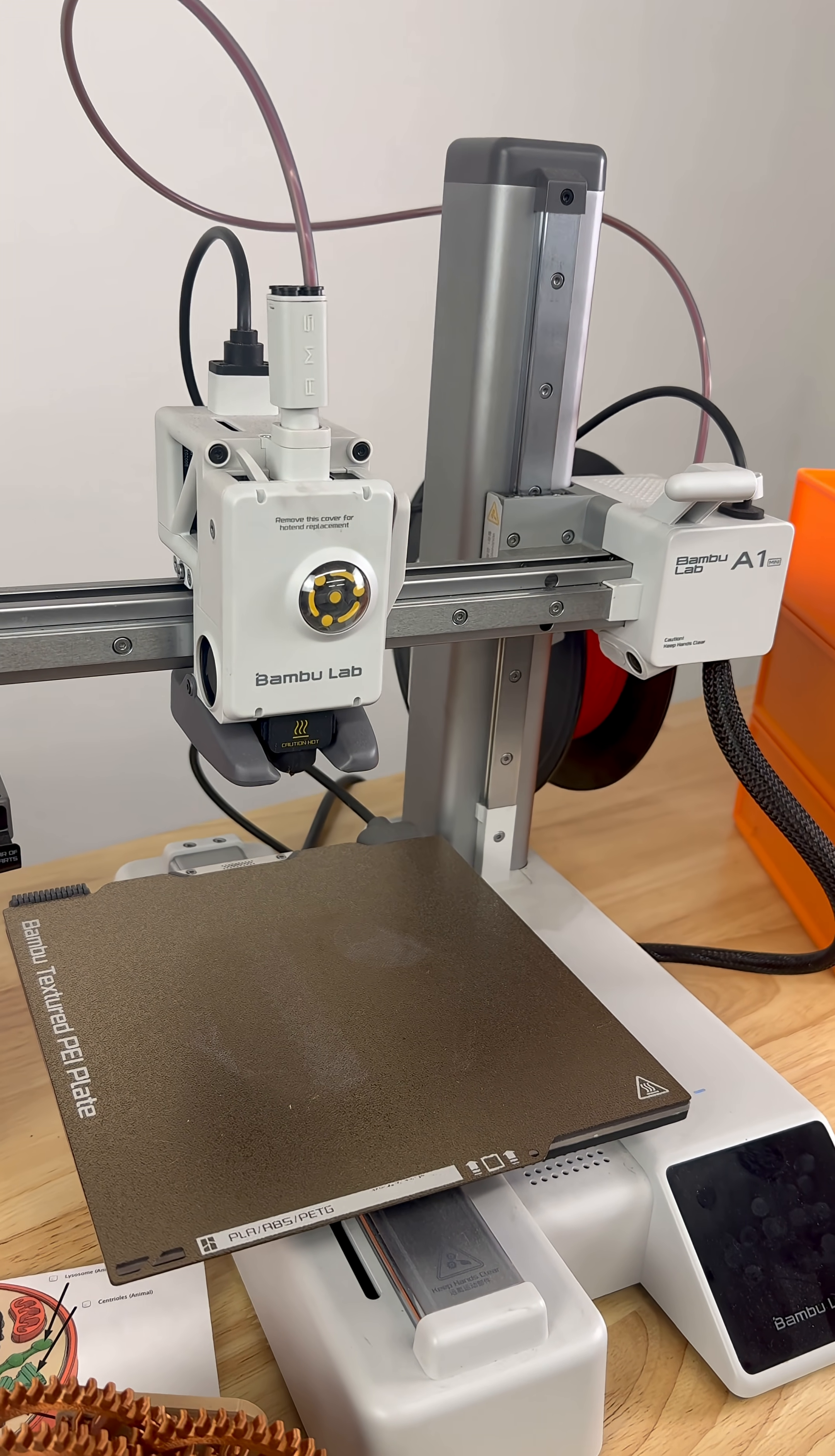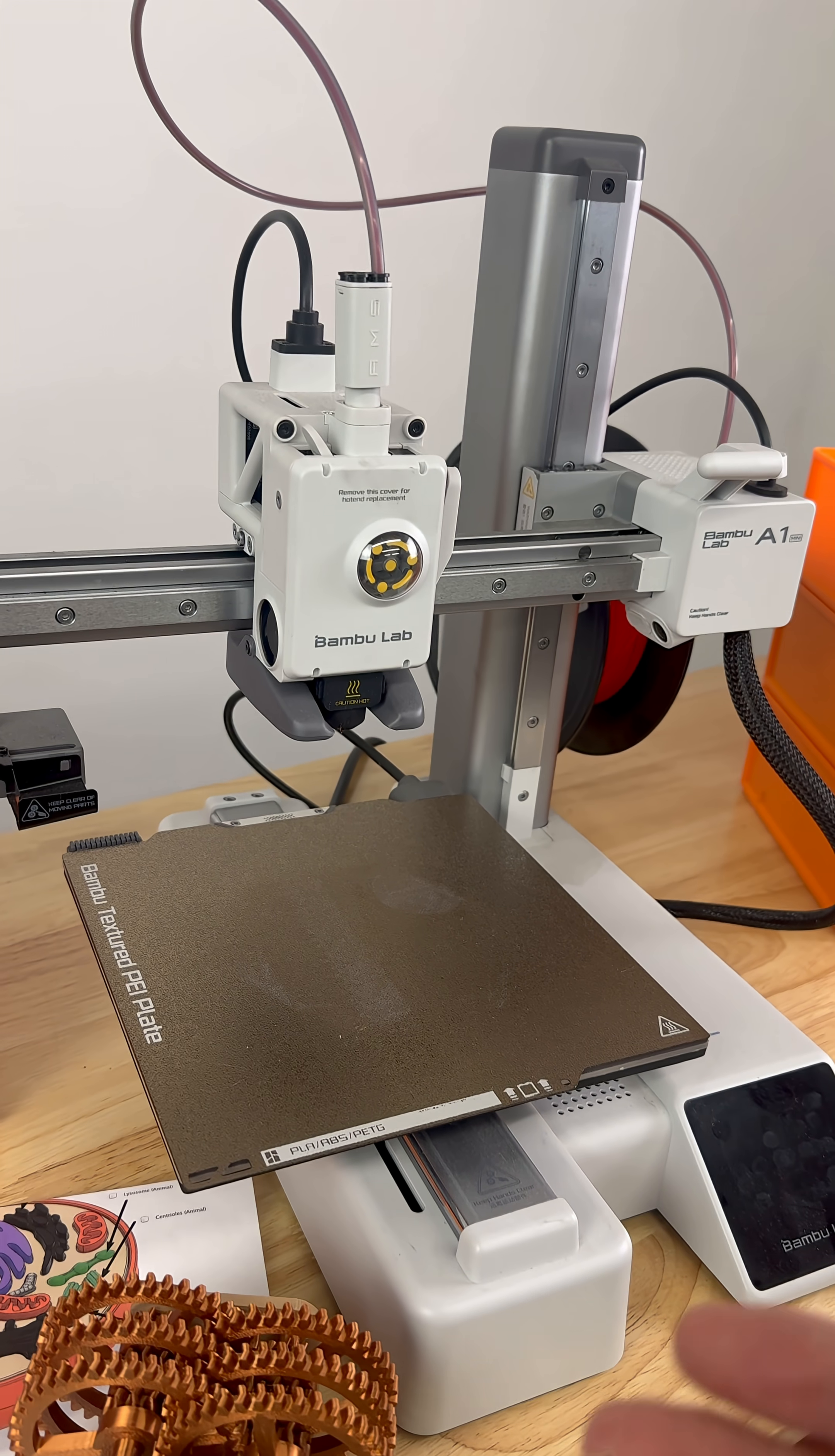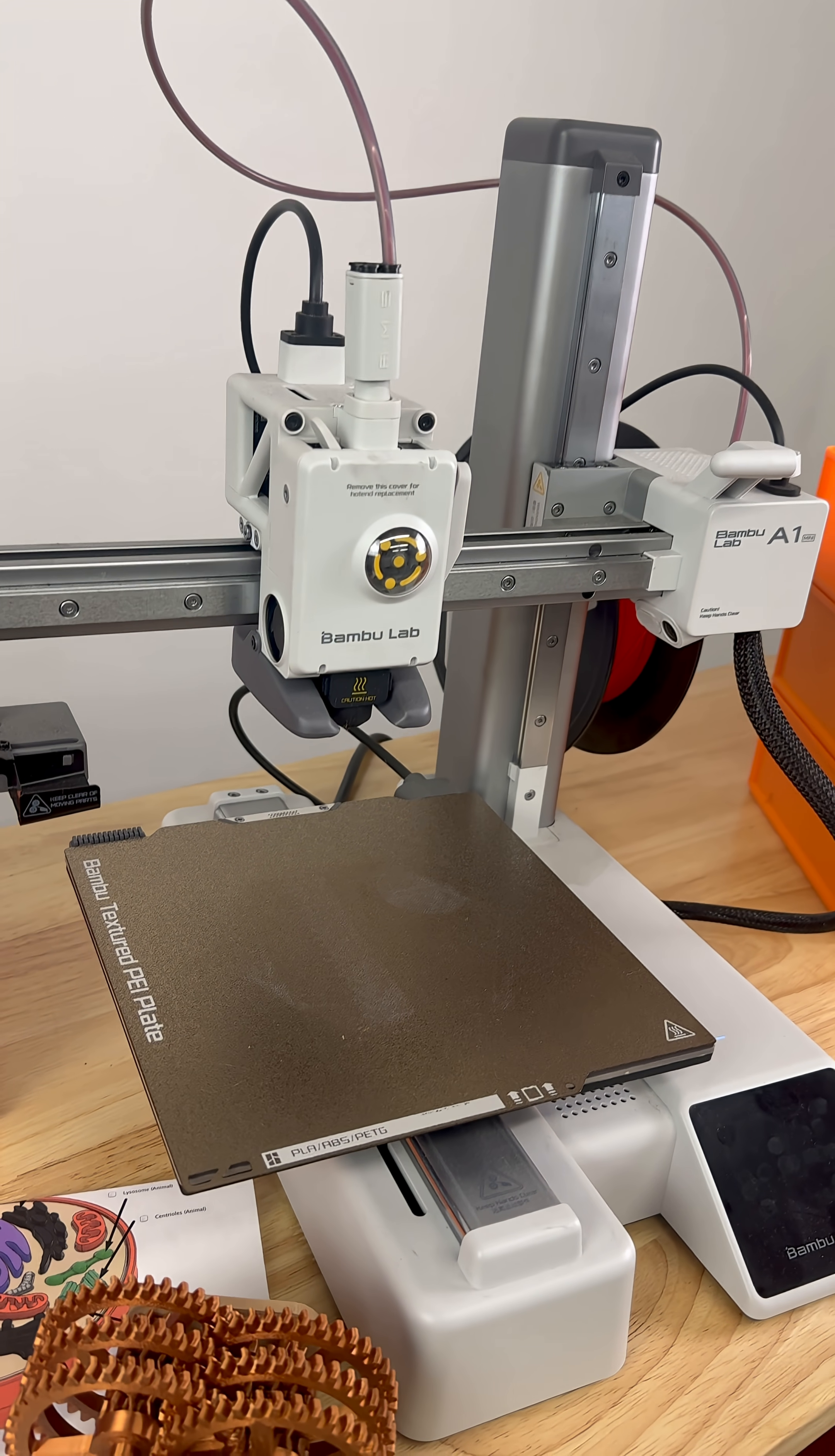Also, we recommend 3D printing in an area that either has an air purifier or good ventilation.